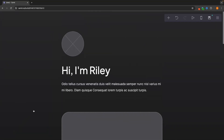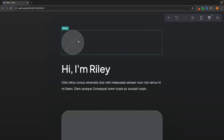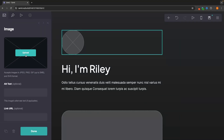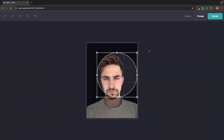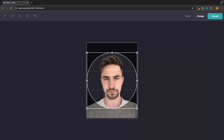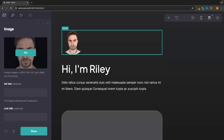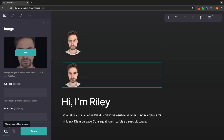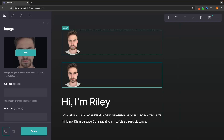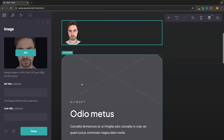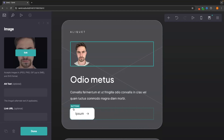If you want to duplicate any element, first add an image — I'll upload this image of myself here — and then click on the element you want to duplicate. In the bottom left corner there's a button to make a copy of that element. As you can see, it's now duplicated, and you can drag it anywhere you want on the website.